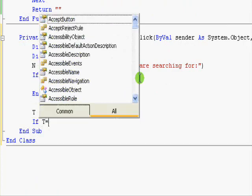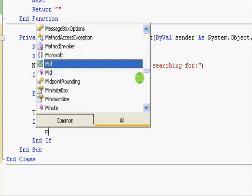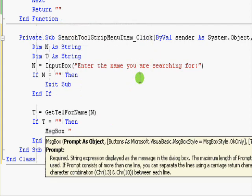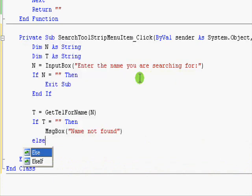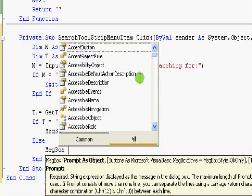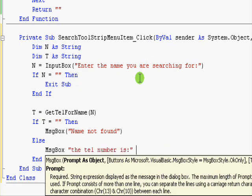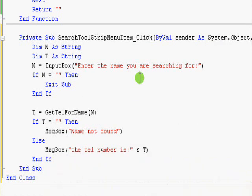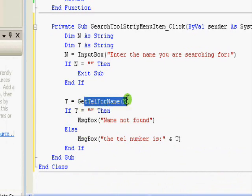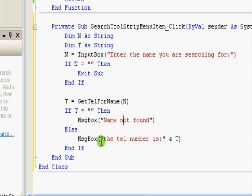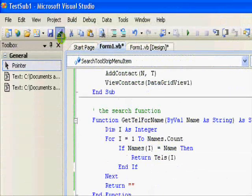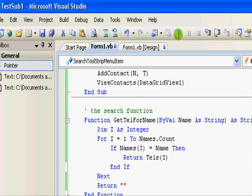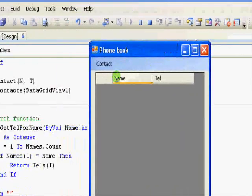And T equals GetTelForName, which is N. If T equals nothing, then MsgBox name not found. Else MsgBox the tel number is, and T. Okay, this is the code. I'm getting the search result, and if there is no telephone number, the name is not found. Otherwise I display the number.